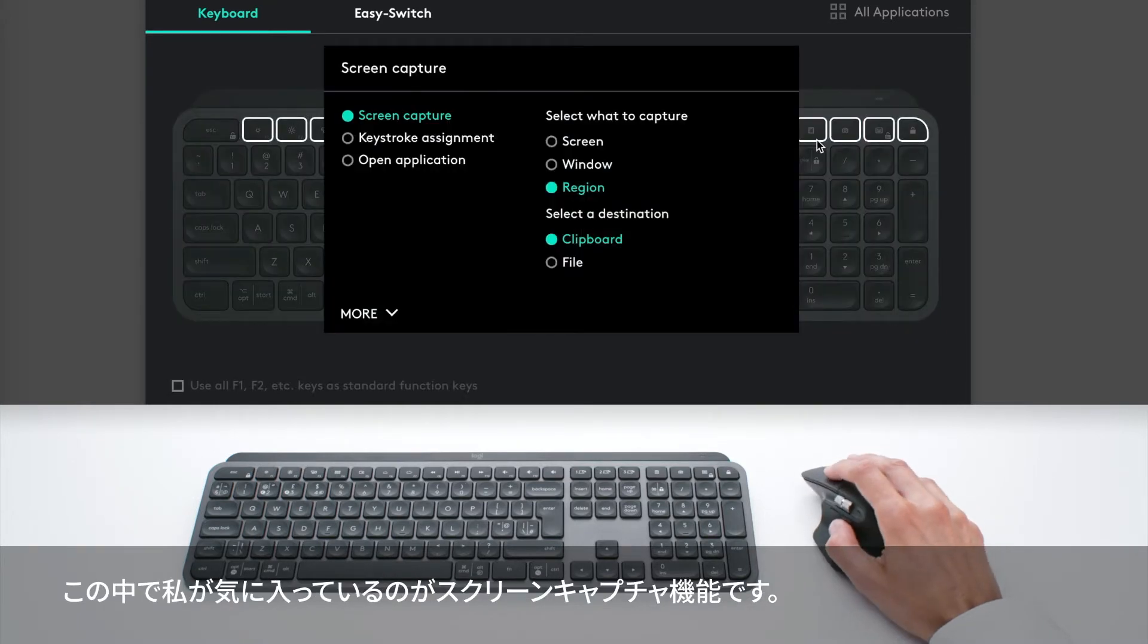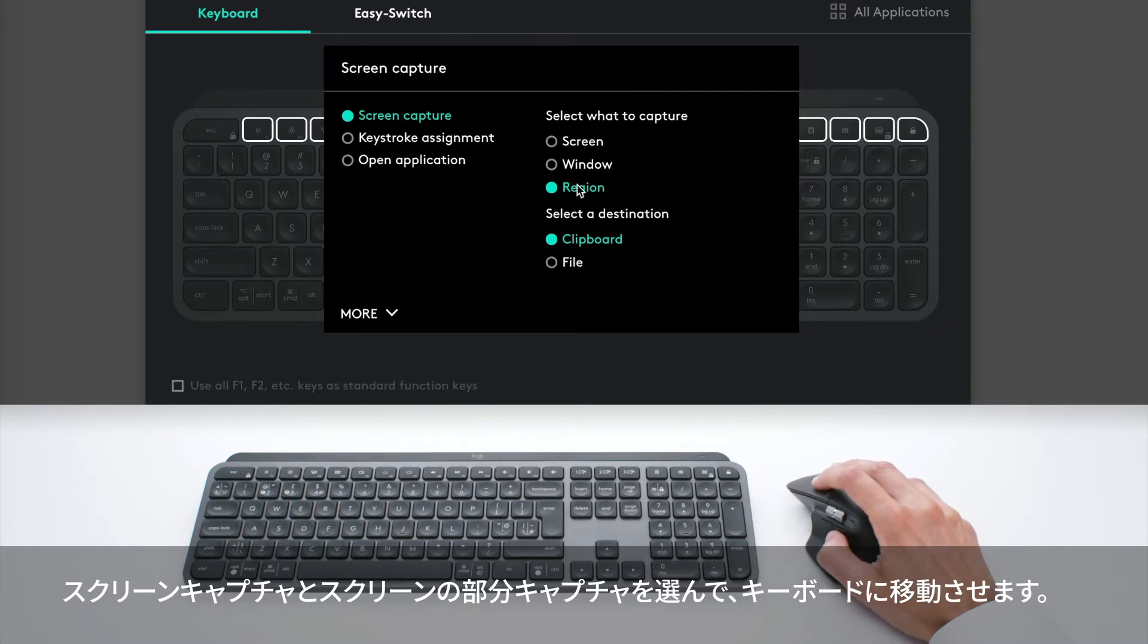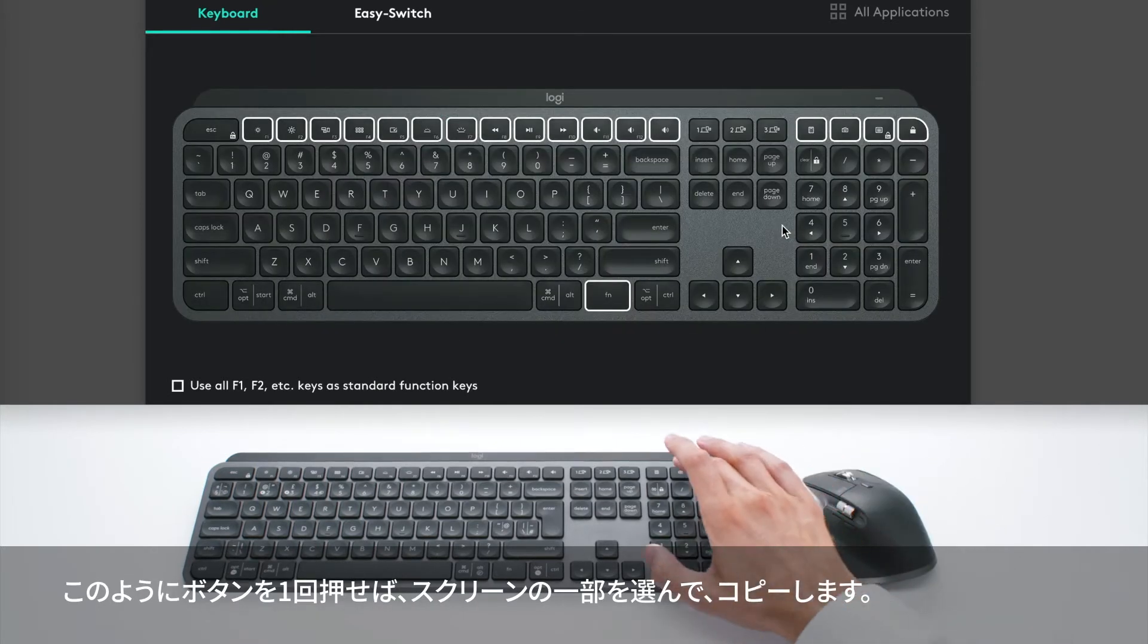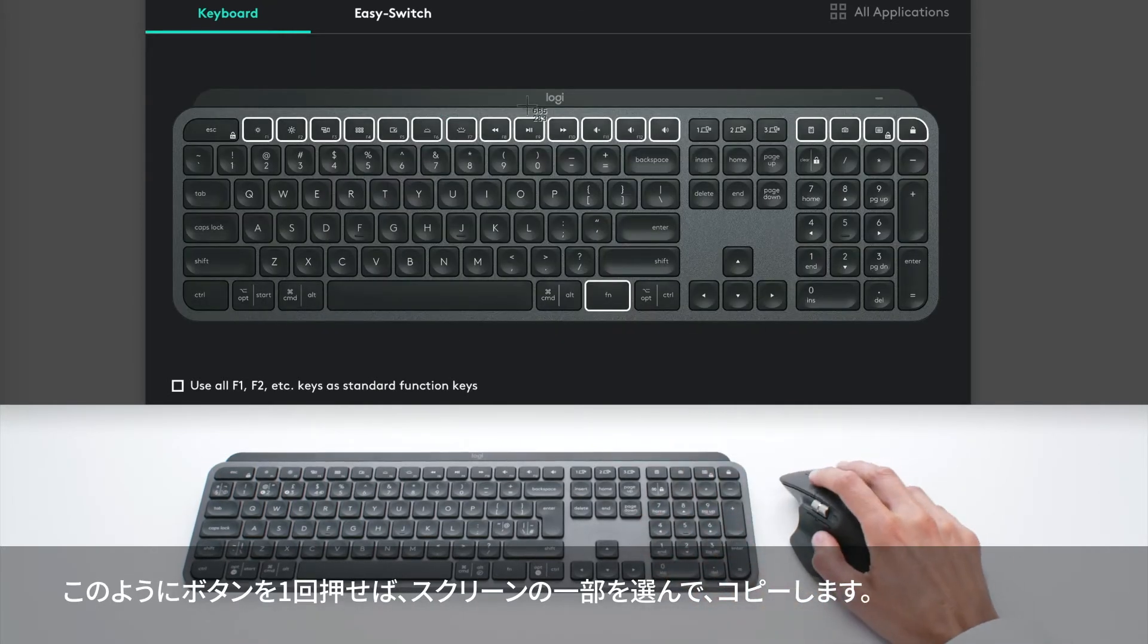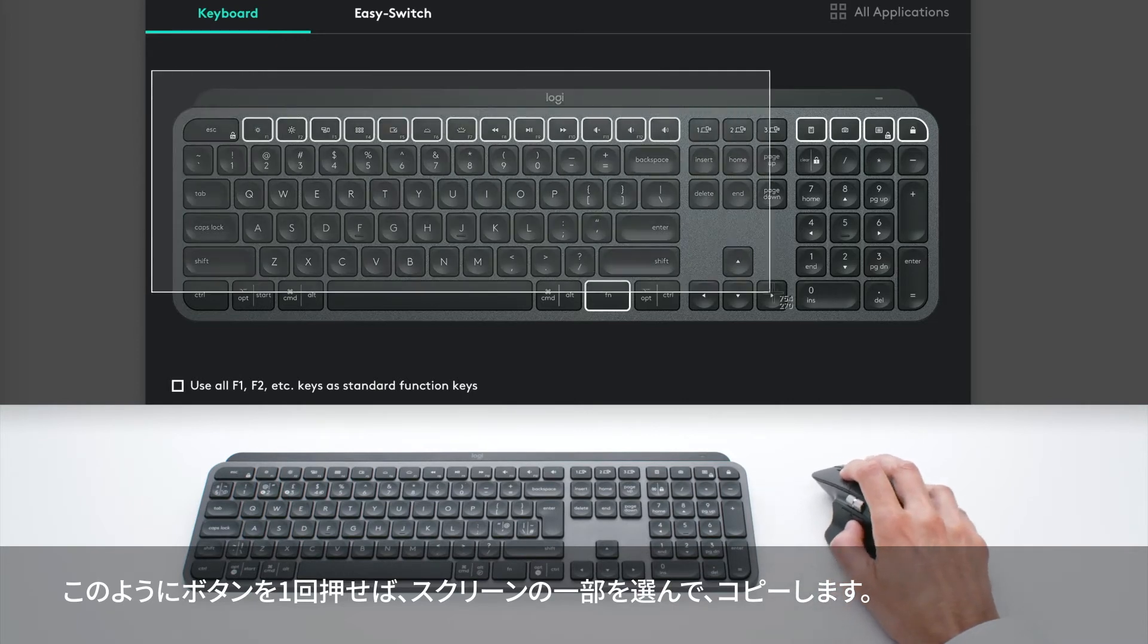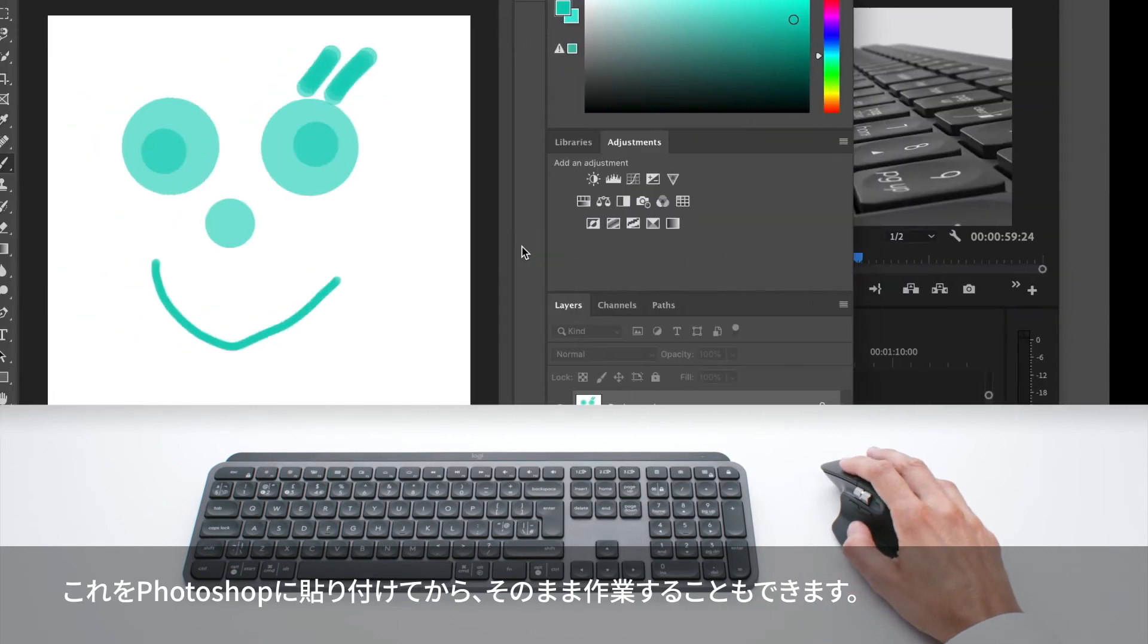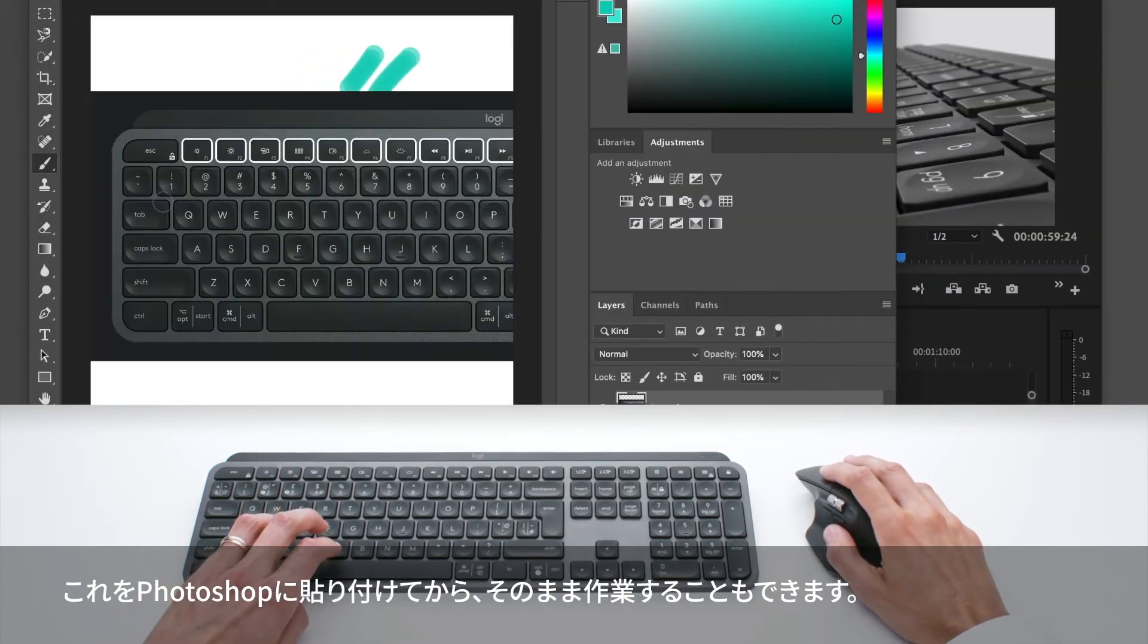I can select screen capture, choose a region on the screen, and move that to the clipboard. It allows me, with one press like this, to select a region of the screen that will be copied. Then I can move to Photoshop and just paste it.